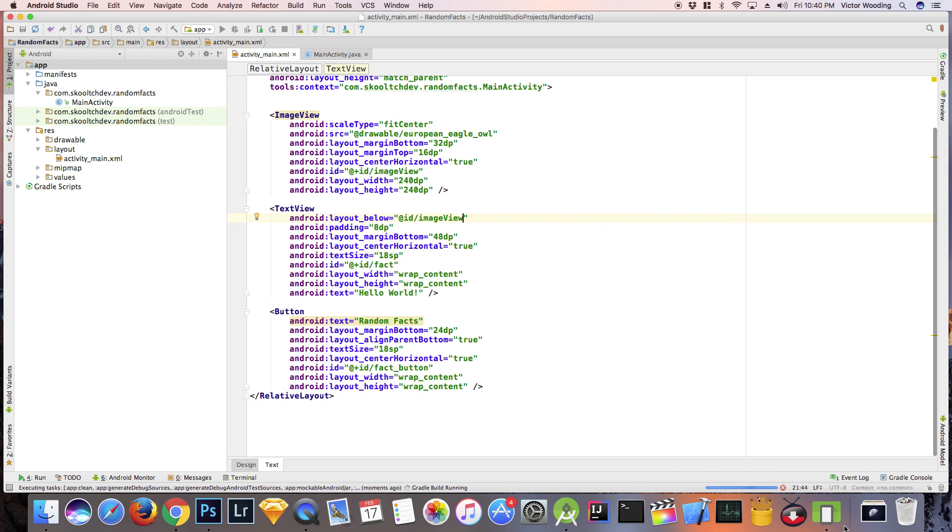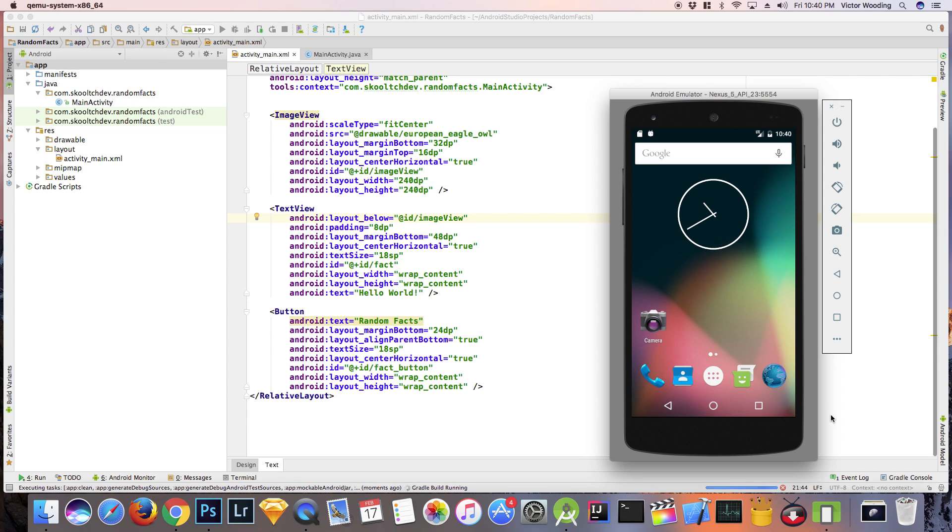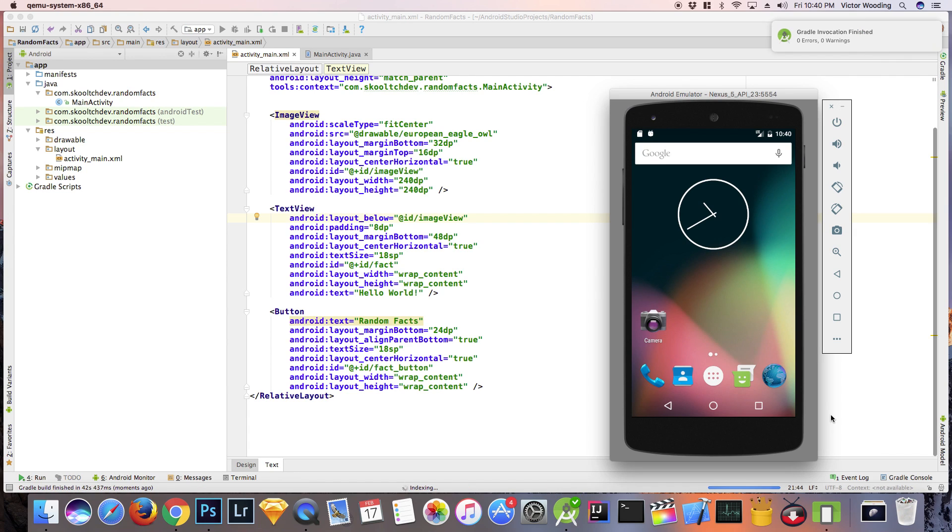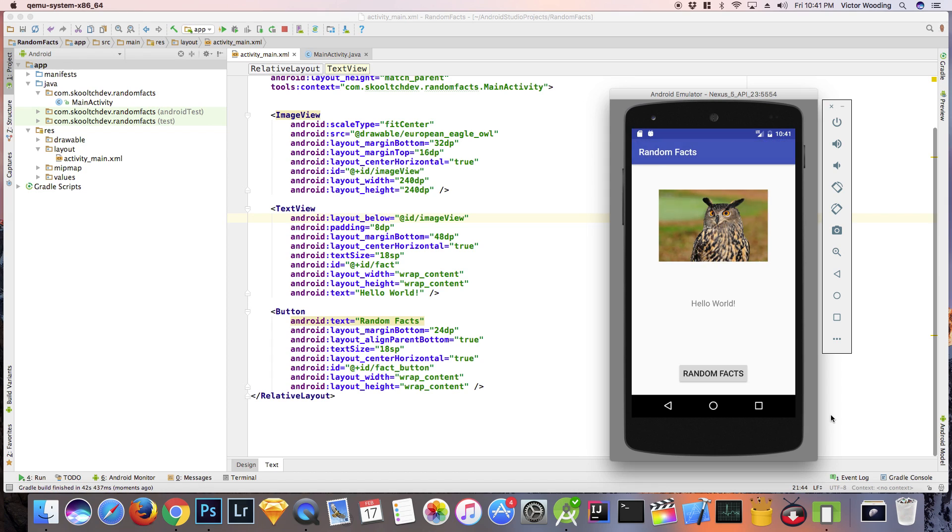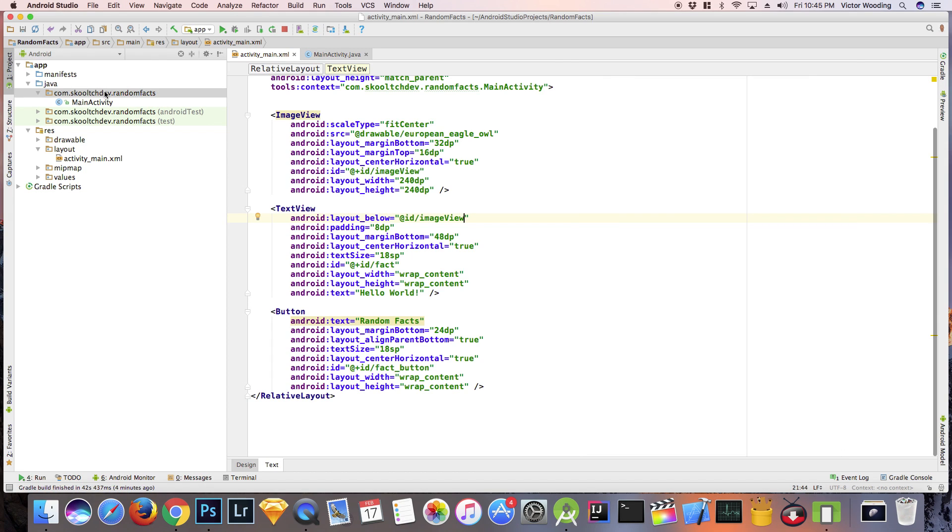Remember when creating an app, always test it at regular intervals to make sure it's running the way it should. Great! Now that our layout is finished, let's go ahead and create that class.